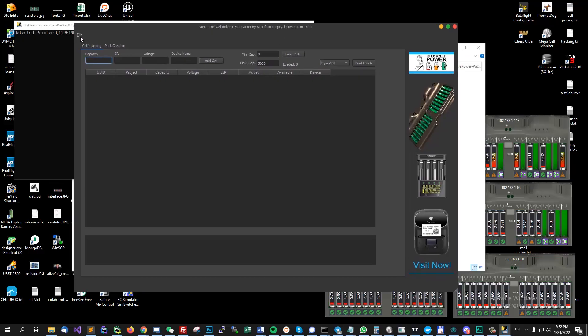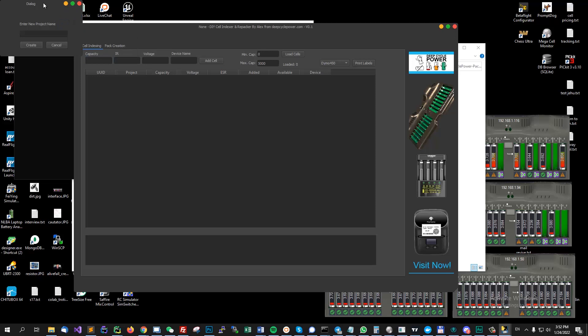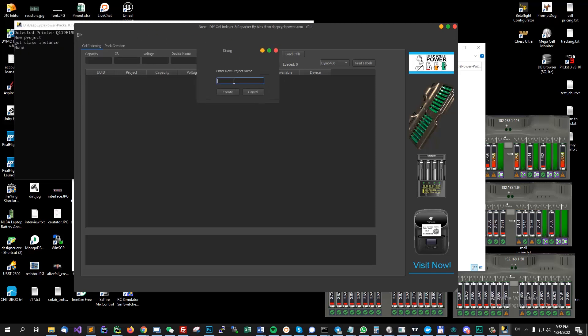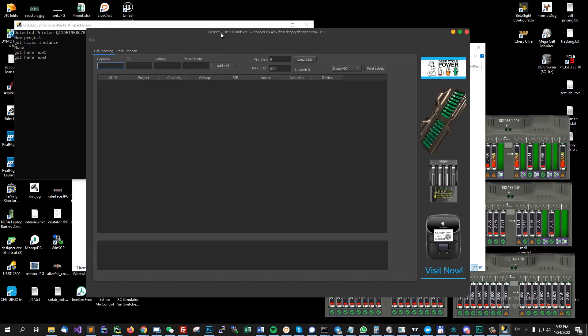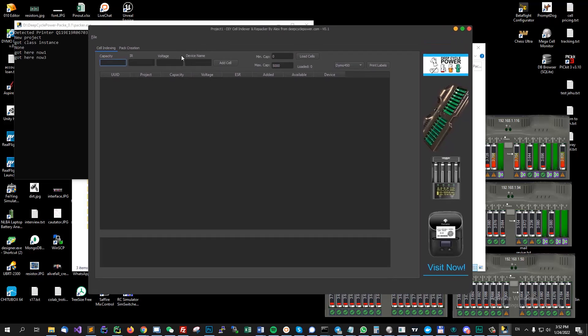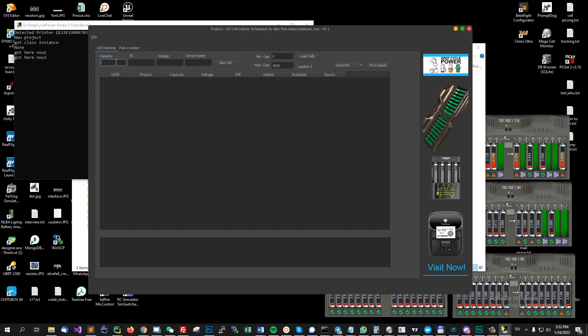All right. So the first thing is to create a new project. I'll call it project 1. If you are not going to create a project the software will crash right now. I need to handle some errors but I wanted to get this out so I get the feedback from people using it and they can contribute making this better.